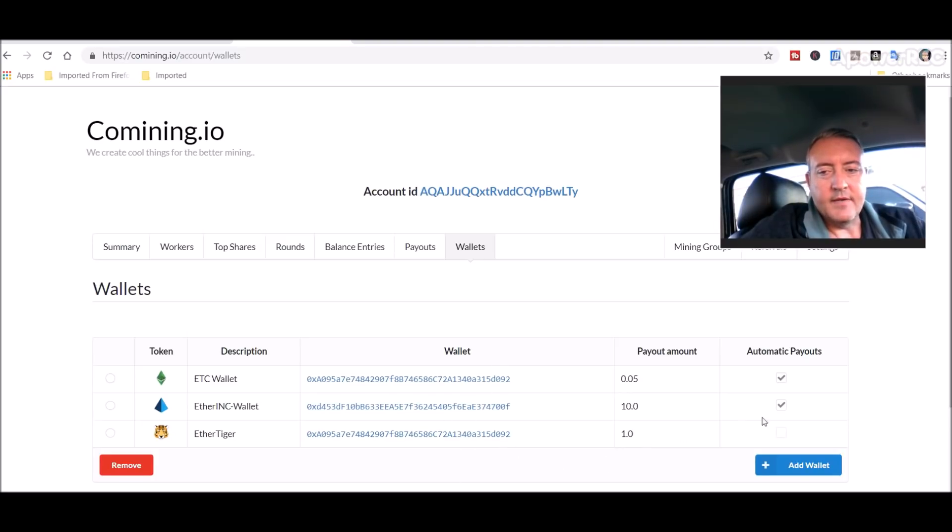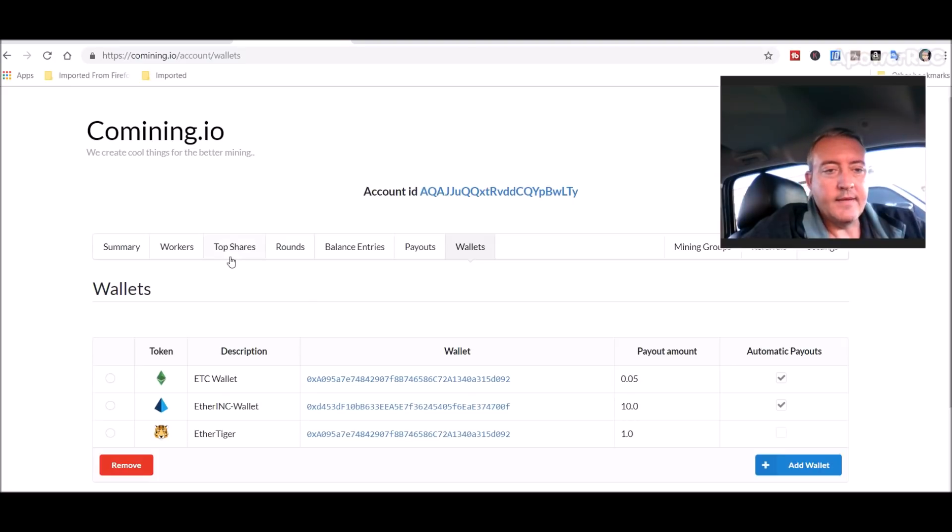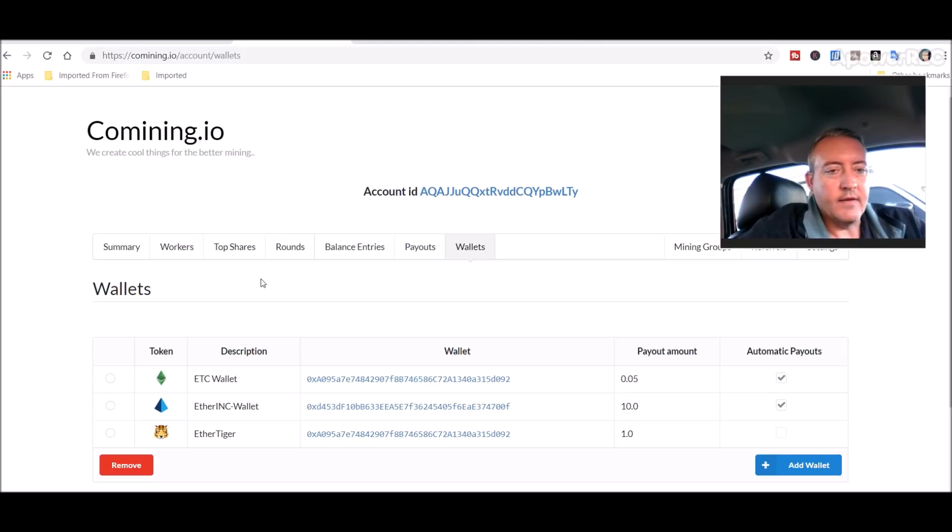But I don't have it set for automatic payouts. So what I'm going to do is just mine to this pool until they get their wallet straightened out, and then I will extract that to my wallet.